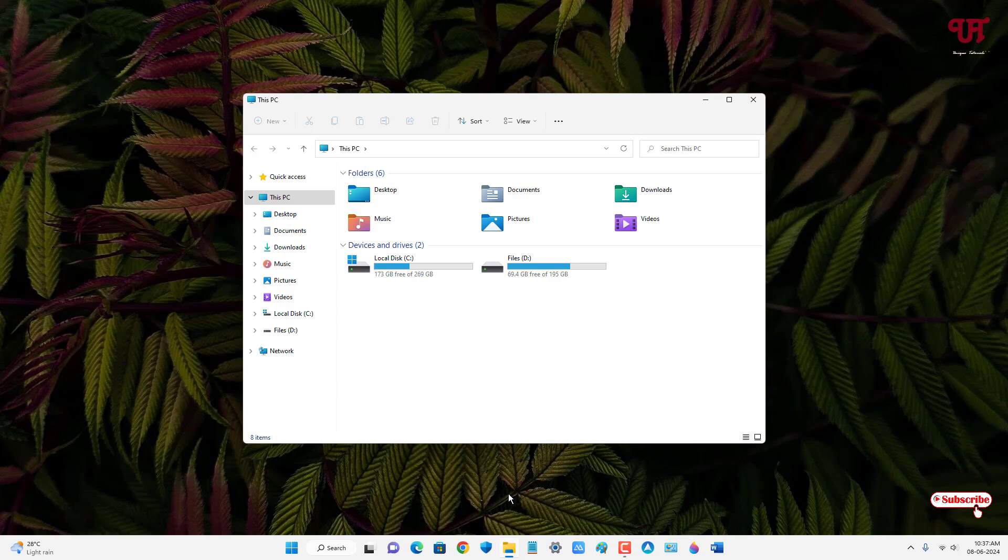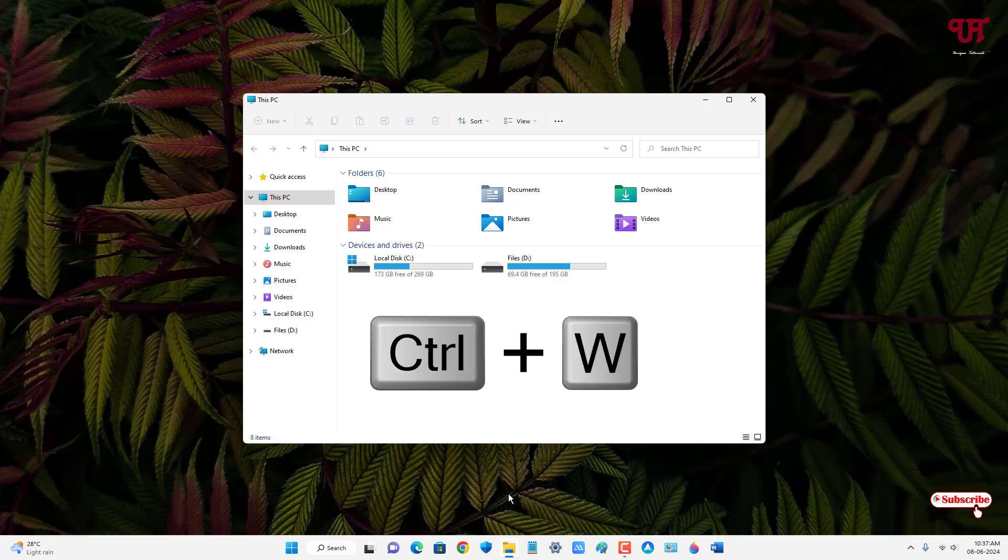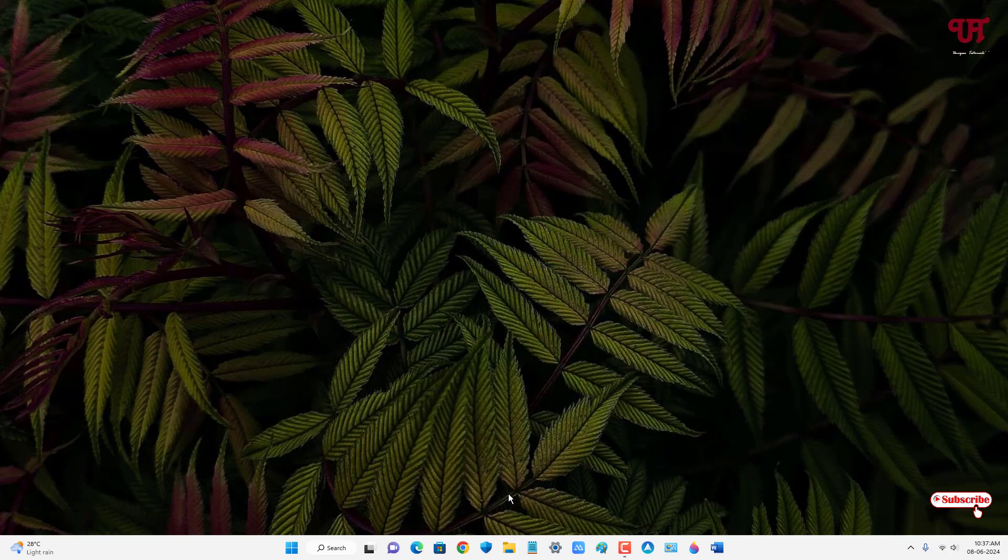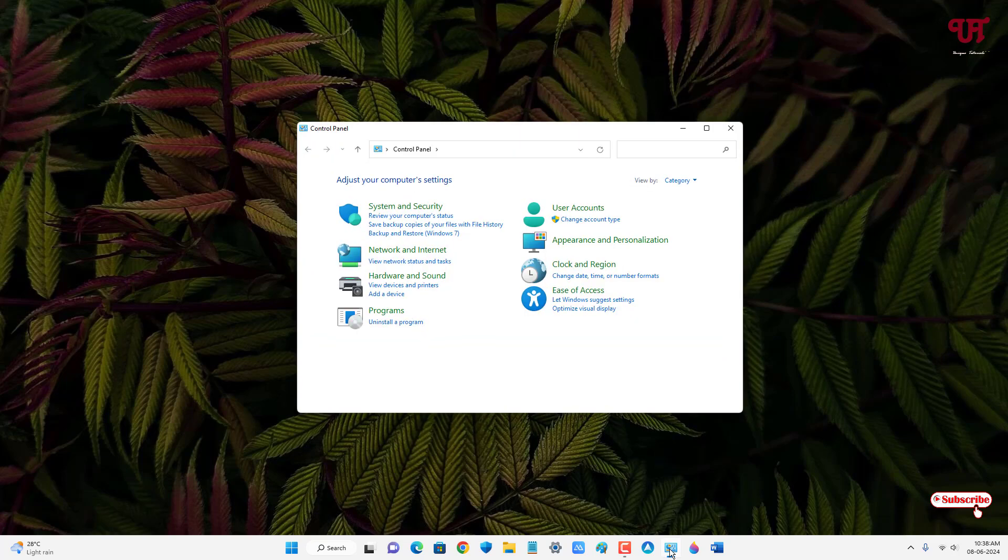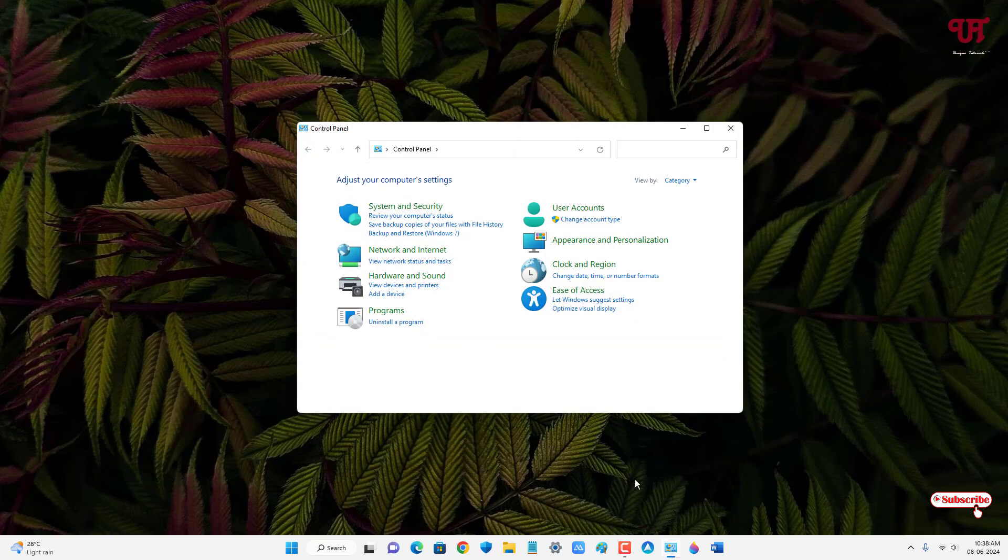Voila! Now you can see. Let us open a different program, say Control Panel. Once again, repeat the same process - on your computer keyboard just press Ctrl + W. So it works perfectly.